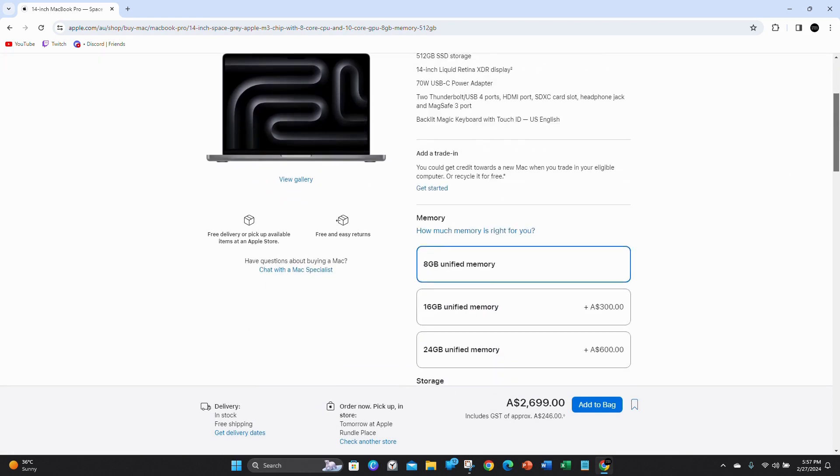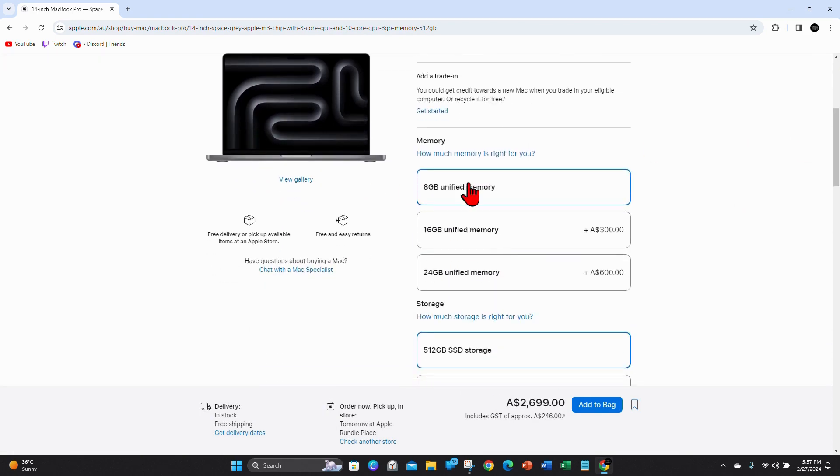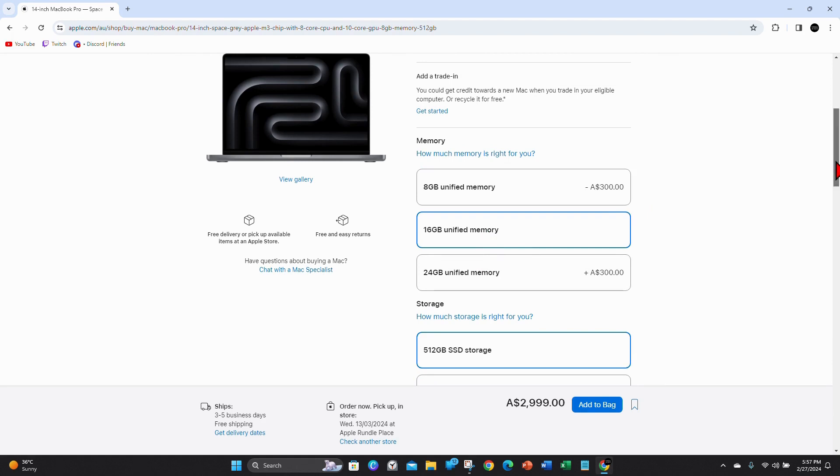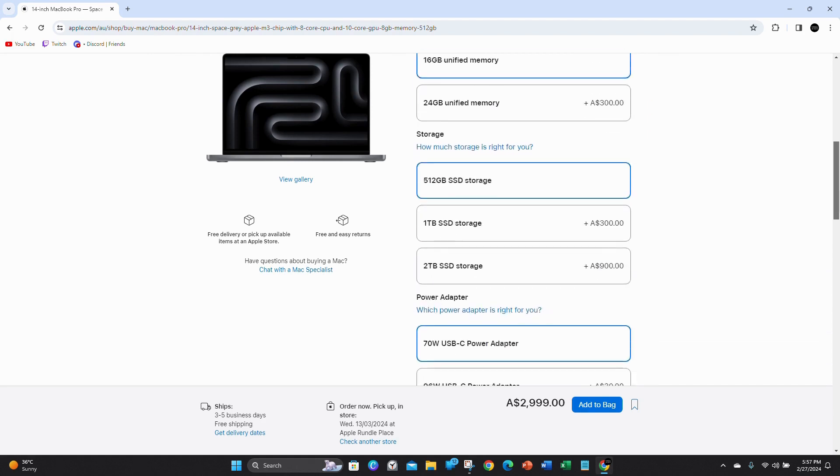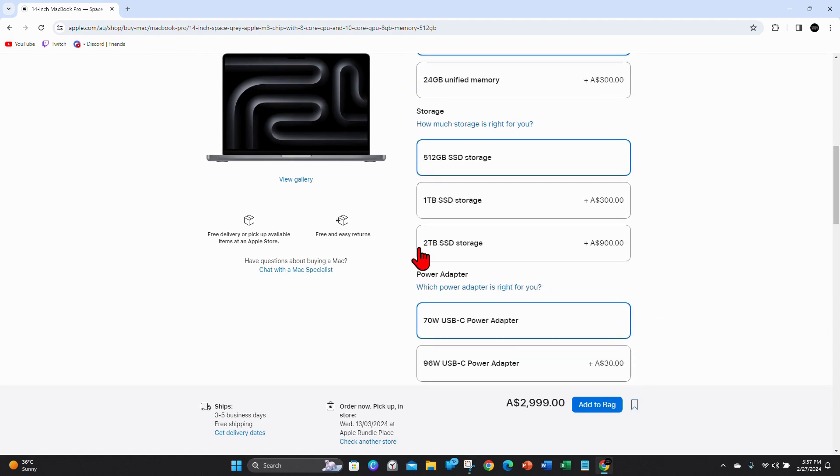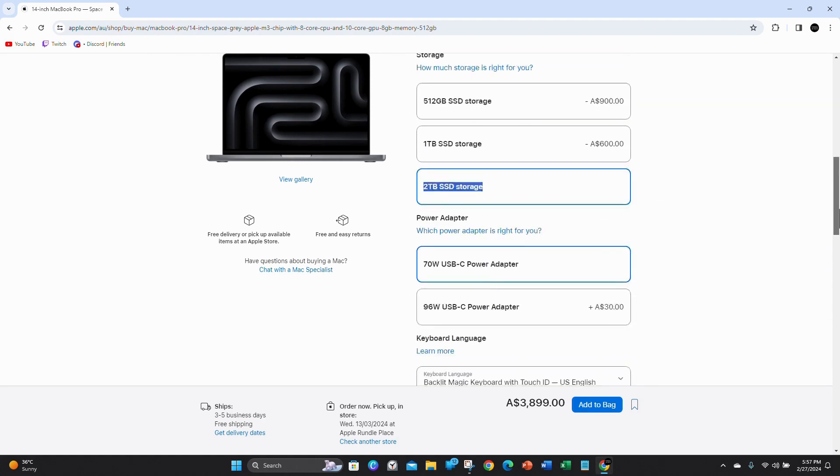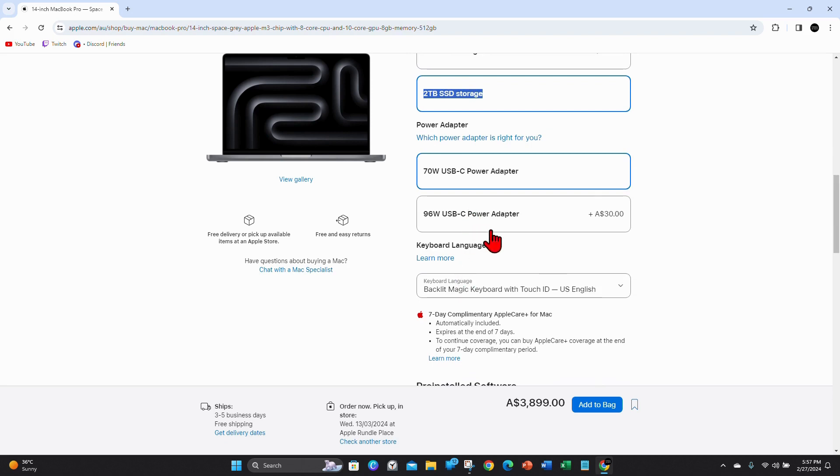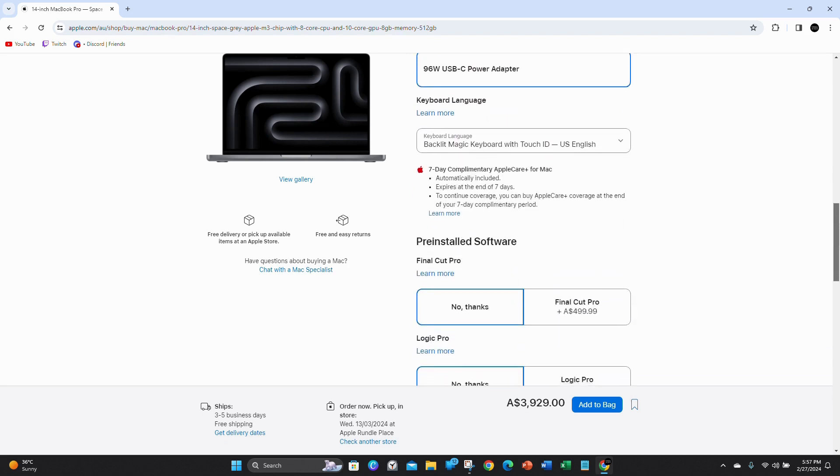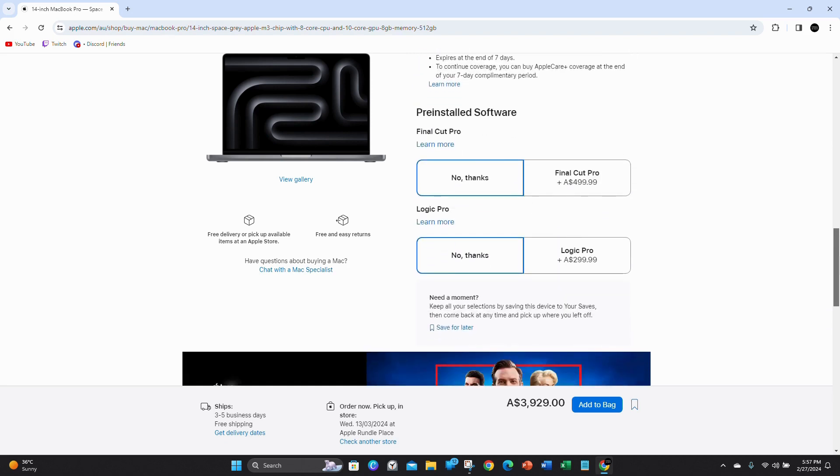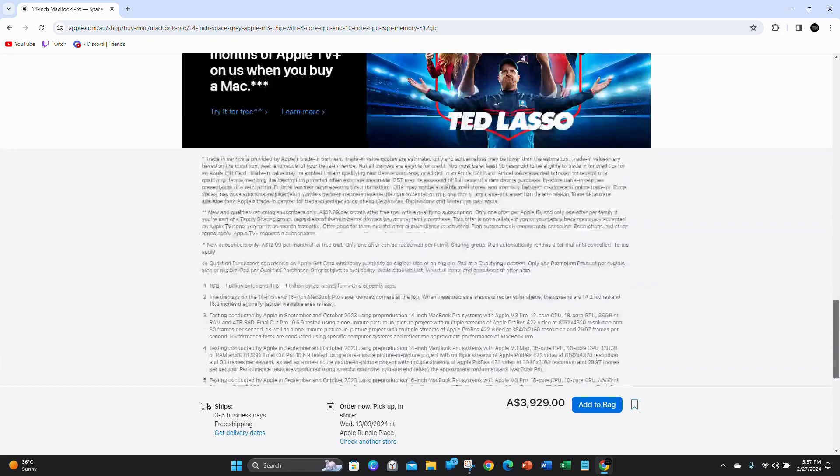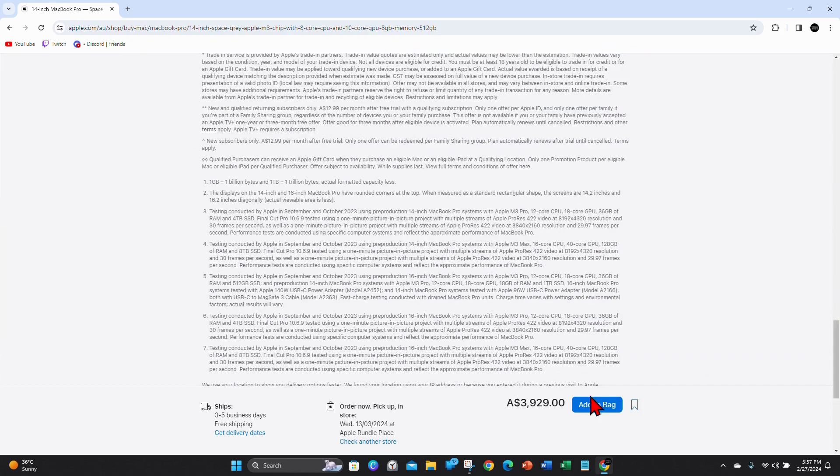If I scroll down, I can choose what memory I want. So I want 16 gigabytes of memory, storage, 2 terabytes, power adapter. I'm going to go with the bigger one, 96 watts. Pre-installed software. You can add Final Cut Pro, Logic Pro, no thanks, no thanks. Once you've done, click on add to bag.